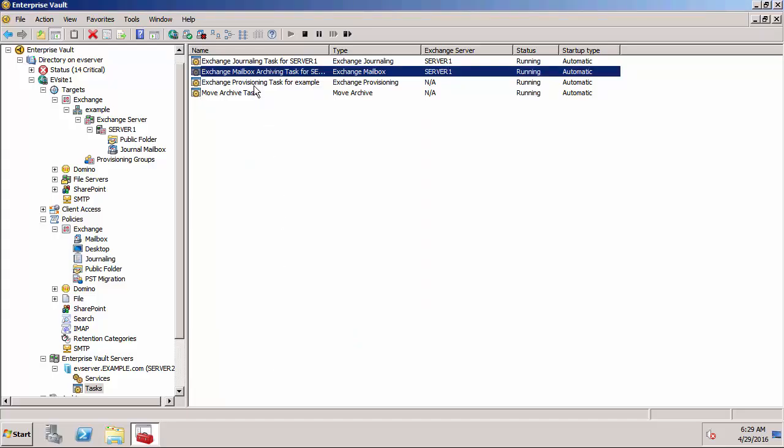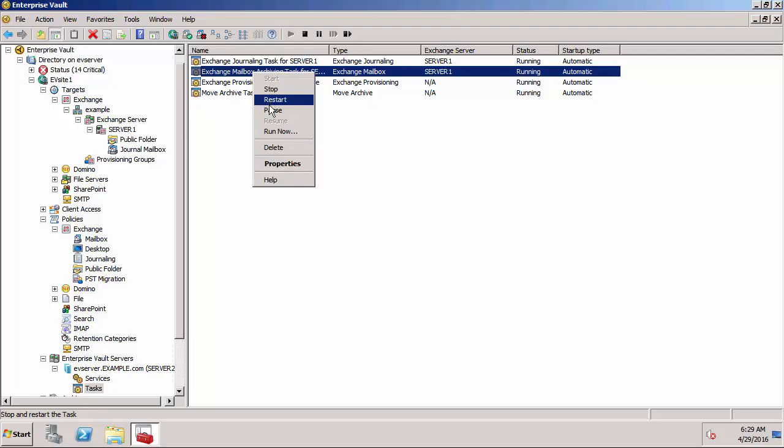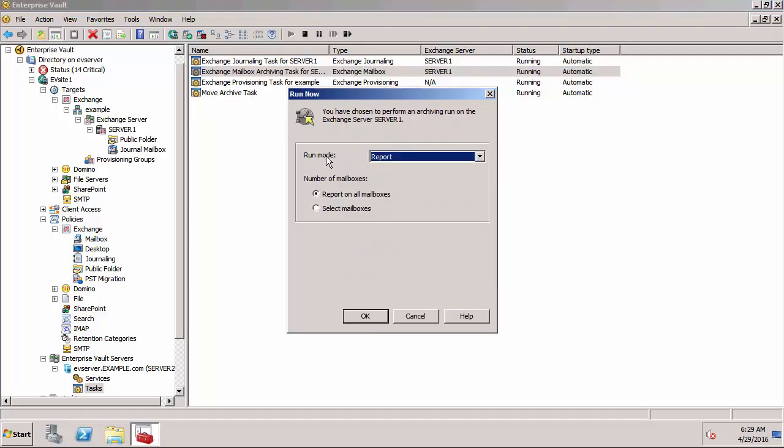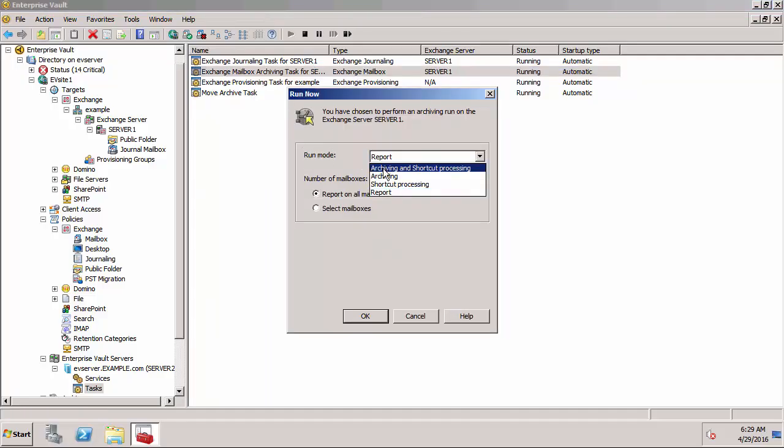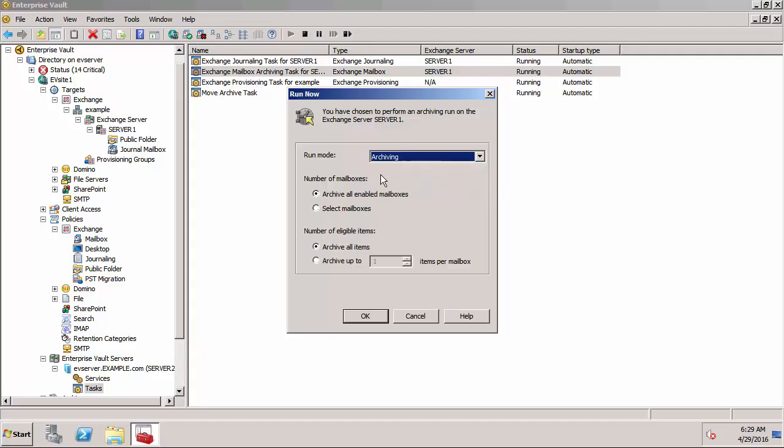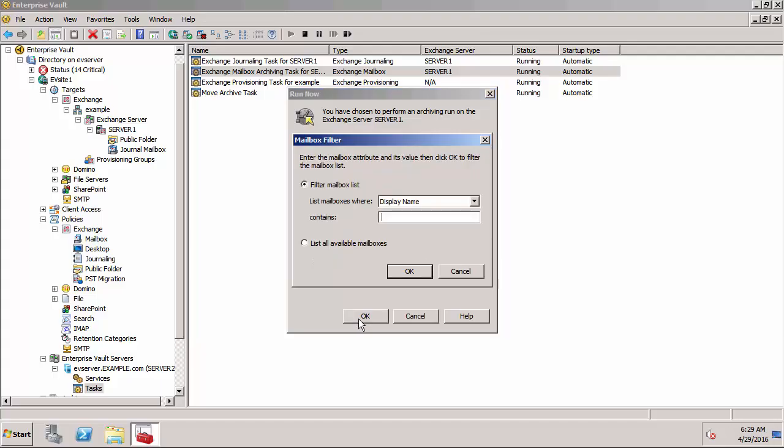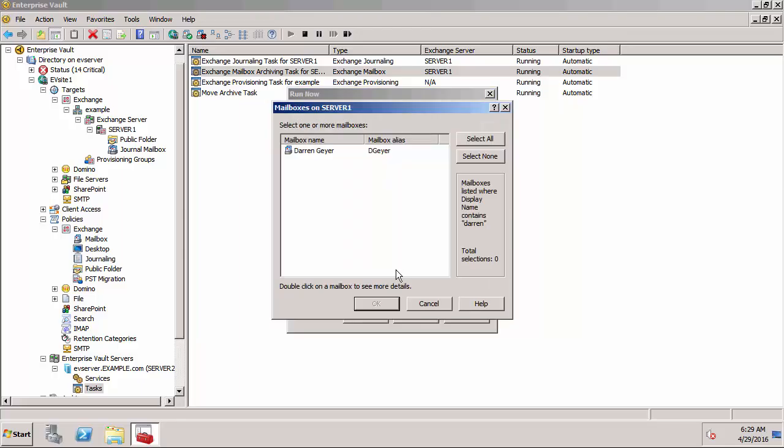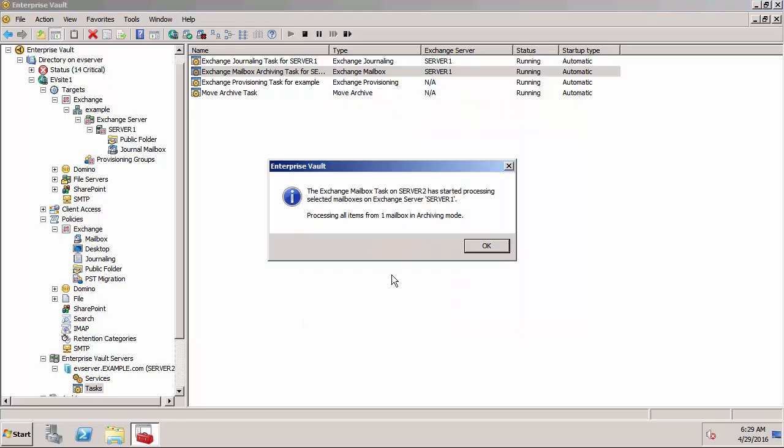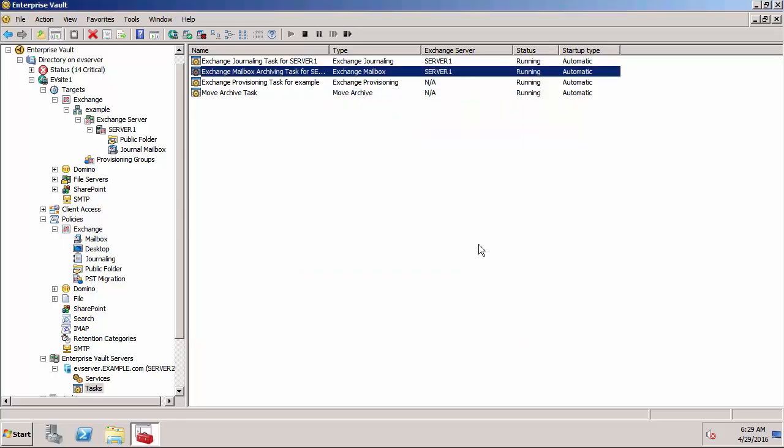I'm now going to run the archiving task and I'm going to run it as an archiving. I'm just going to select mailboxes and archive all items. There's our user Darren Gayer and it started running. Obviously it's going to take a couple of minutes to finish processing.